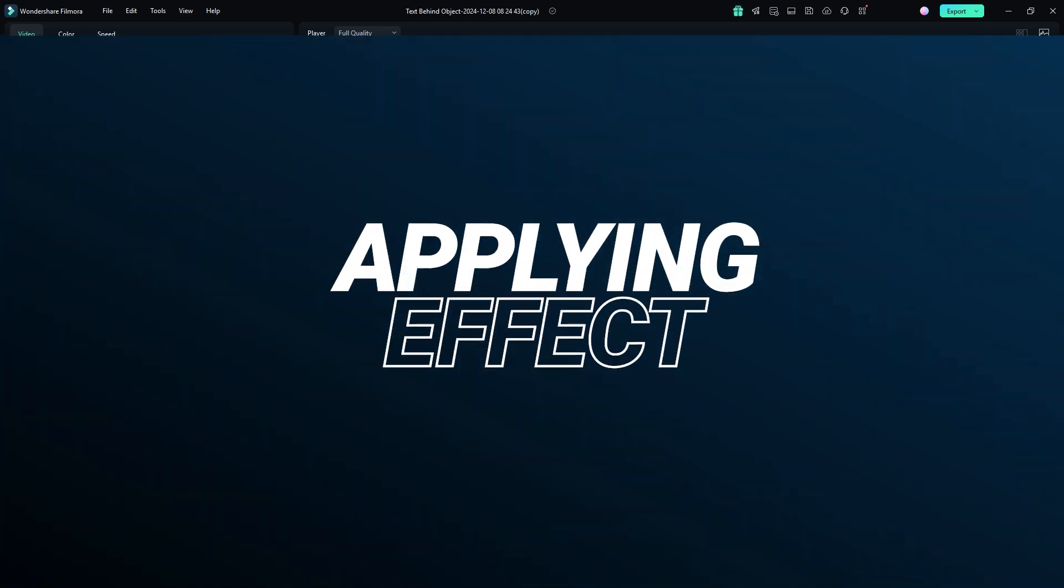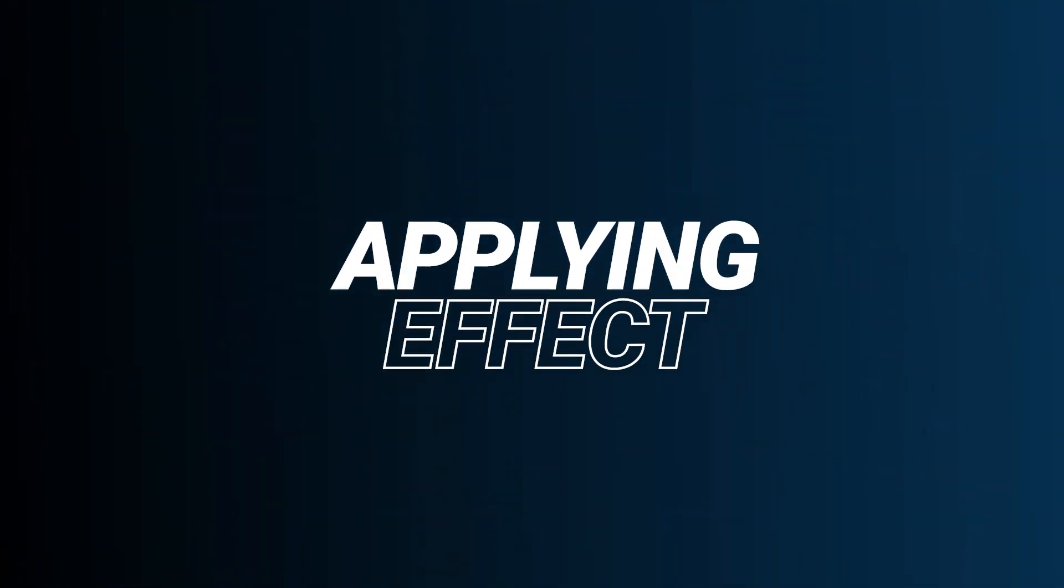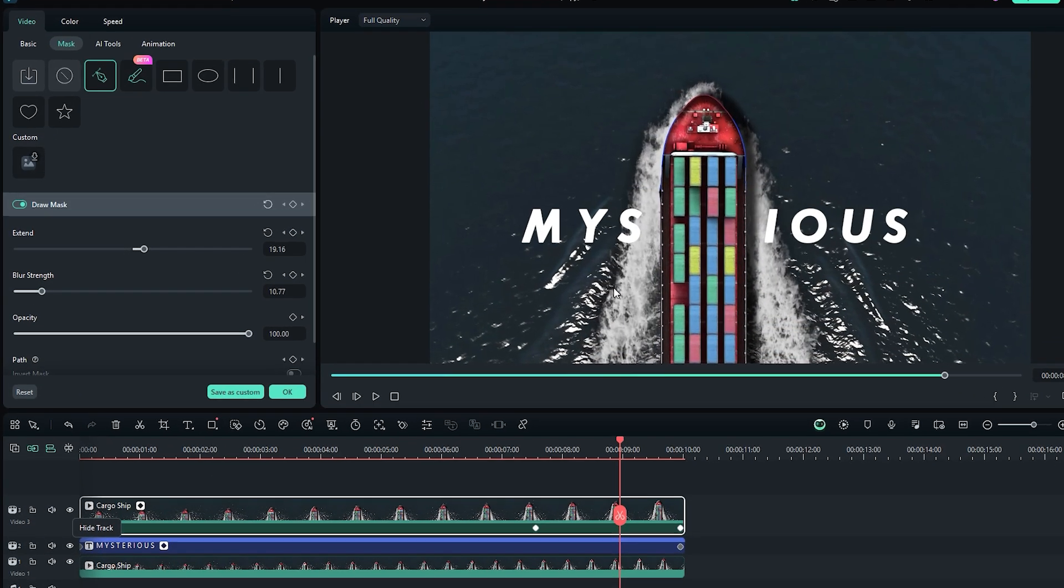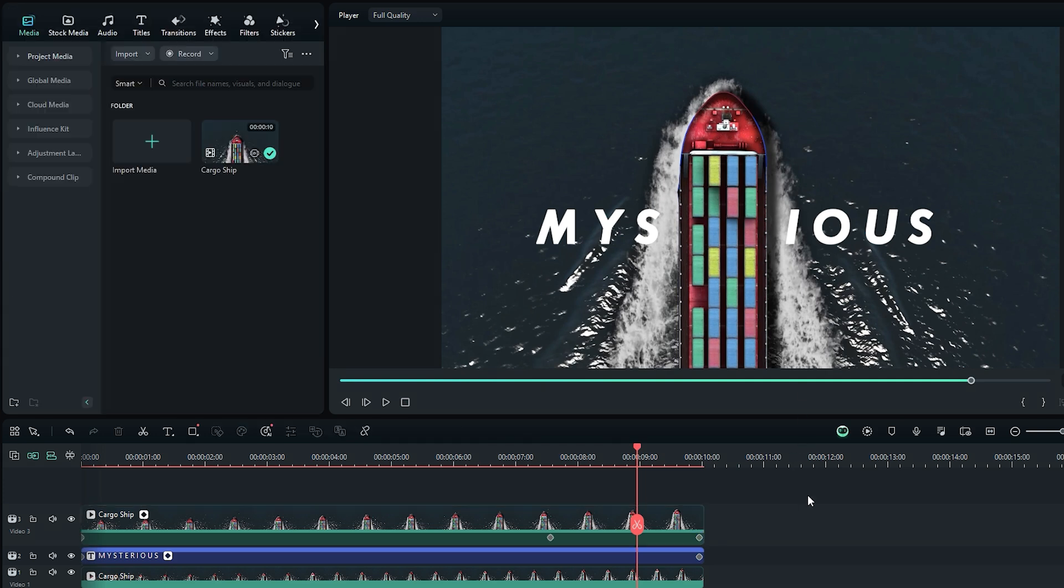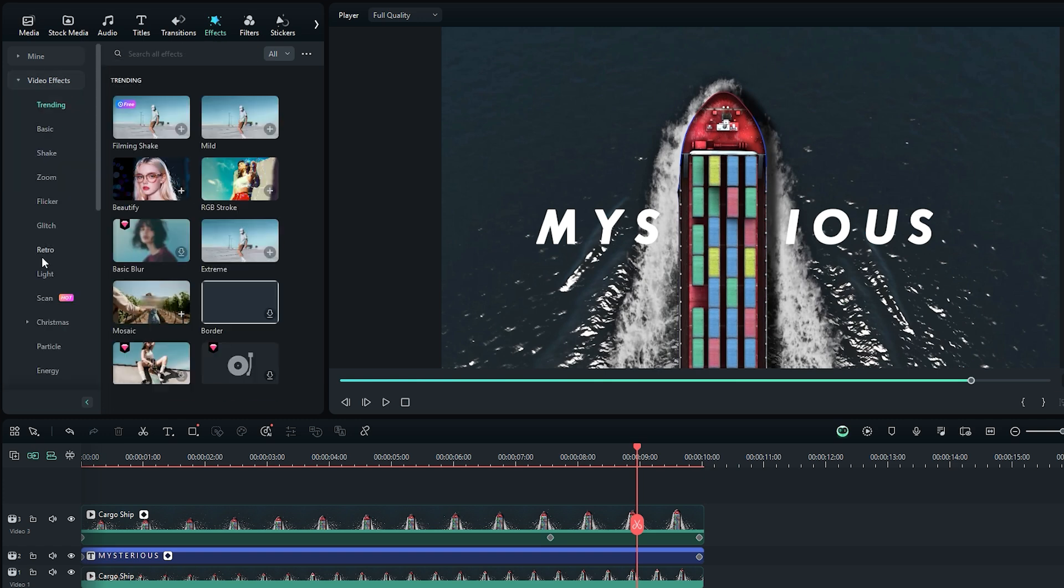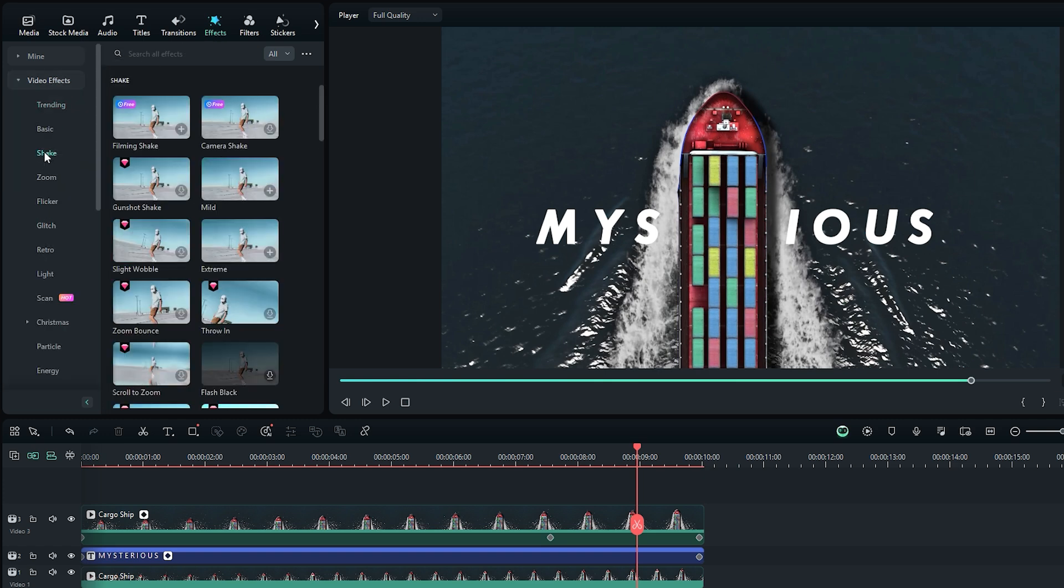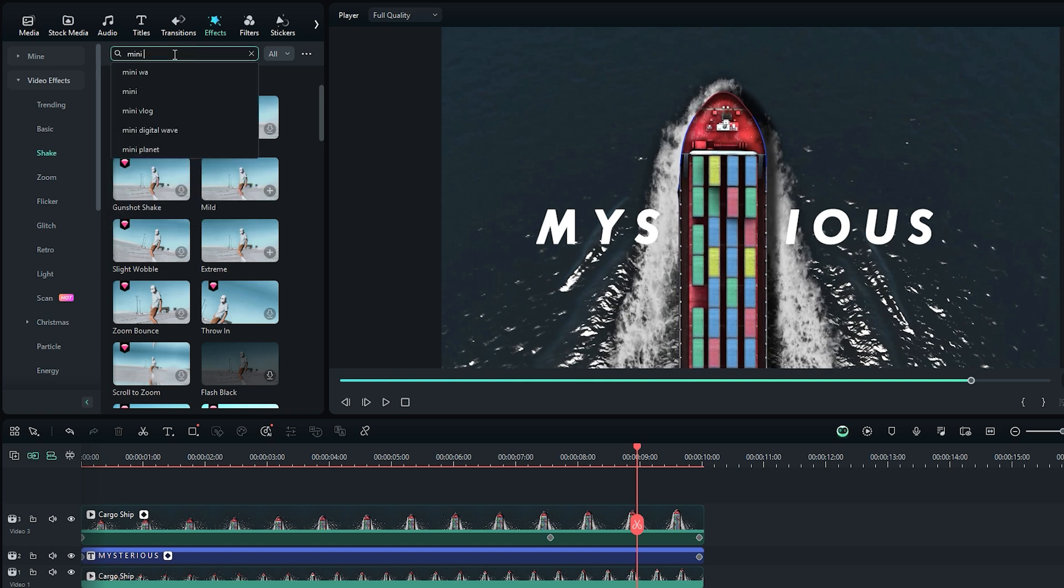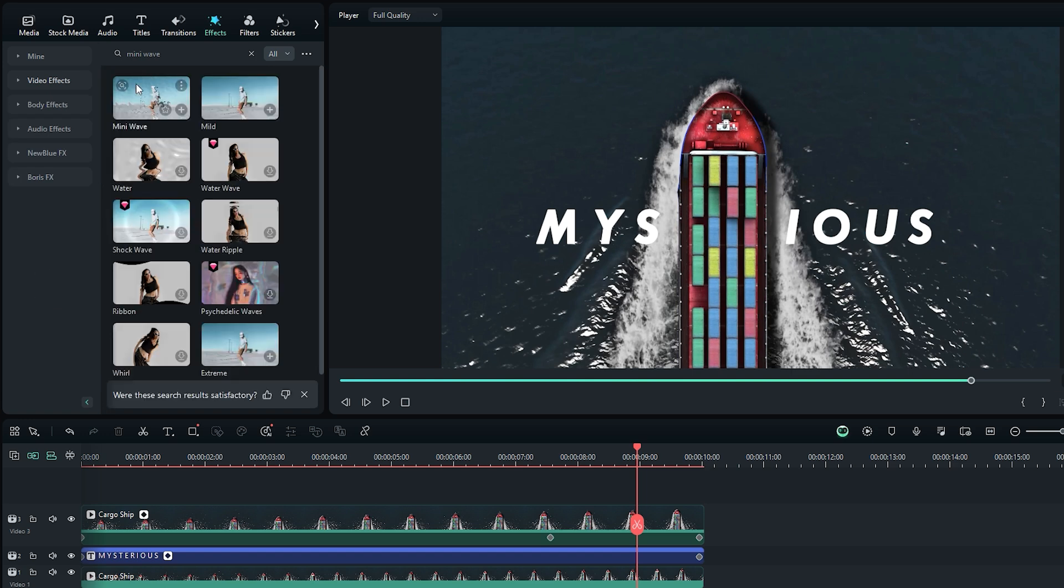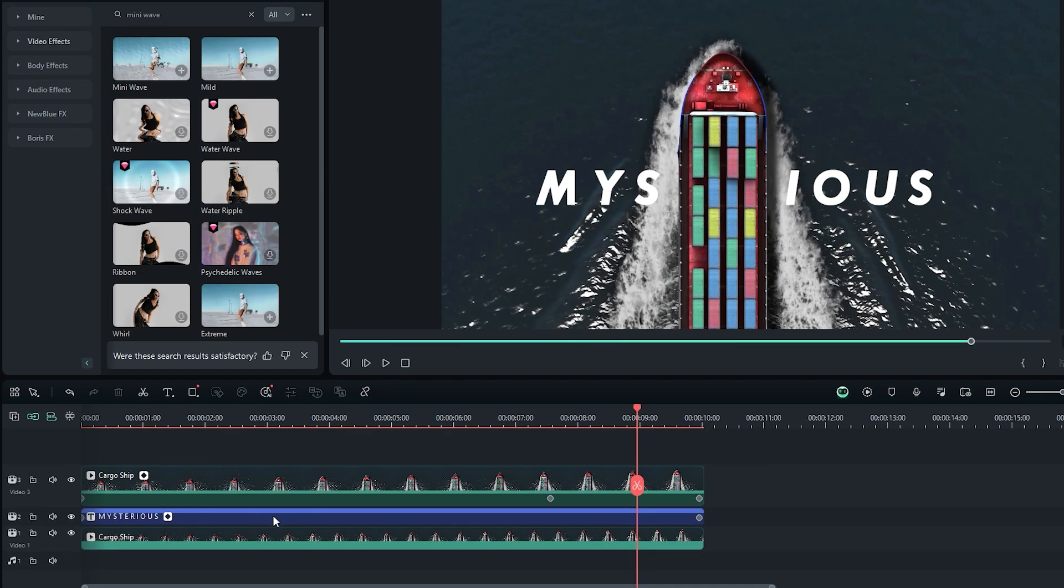The wave effect is the final step in this tutorial that gives the text a wave-like appearance, making it seem as if it's blending with the water waves. To apply this effect, first ensure that no layers are selected by clicking on the blank area of the timeline. Then navigate to the effects tab, expand the video effects section, and you'll find the wave effect under the shake category. Search for the mini wave effect or any similar effect that works well for creating the turbulent look. For example, you can apply the mini wave effect to the text. However, there is an issue: you can't apply the effect directly to the text layer, so first you need to compound the text layer.